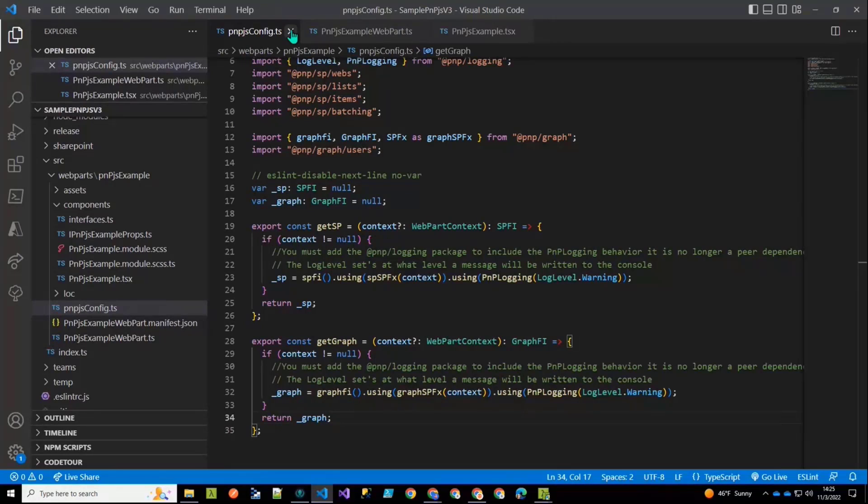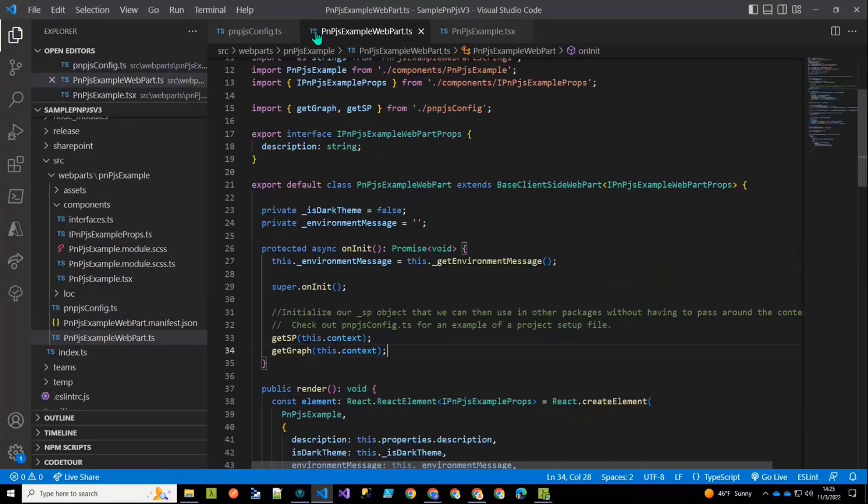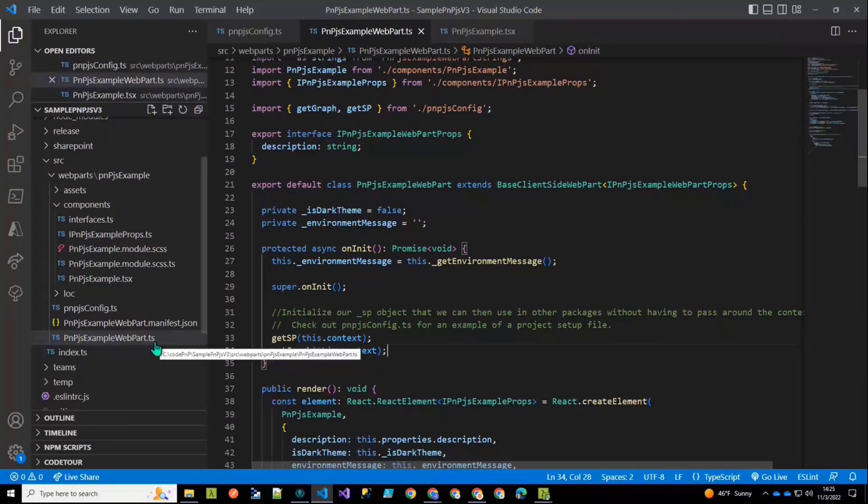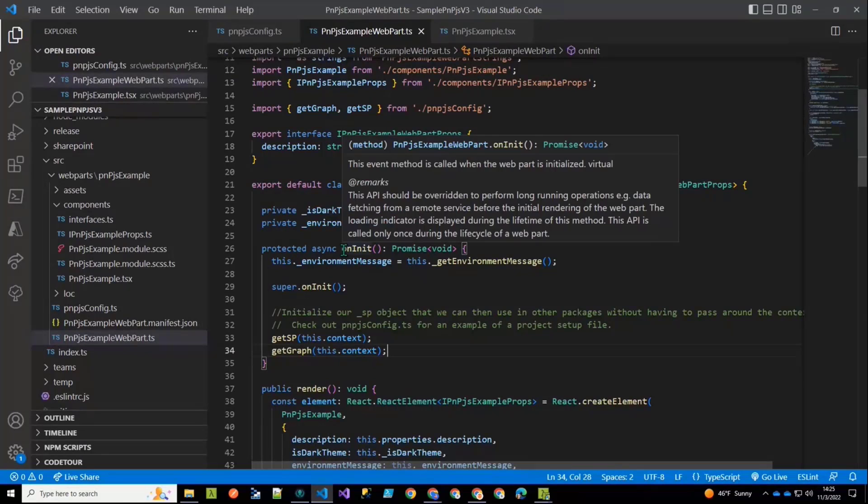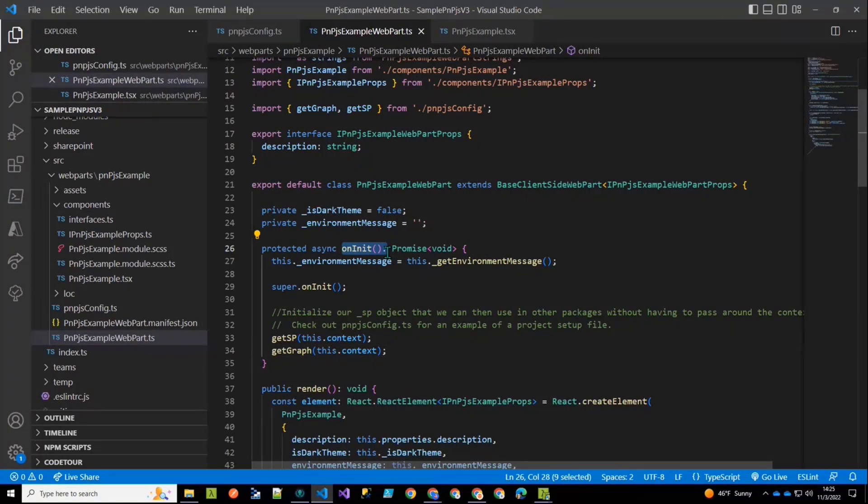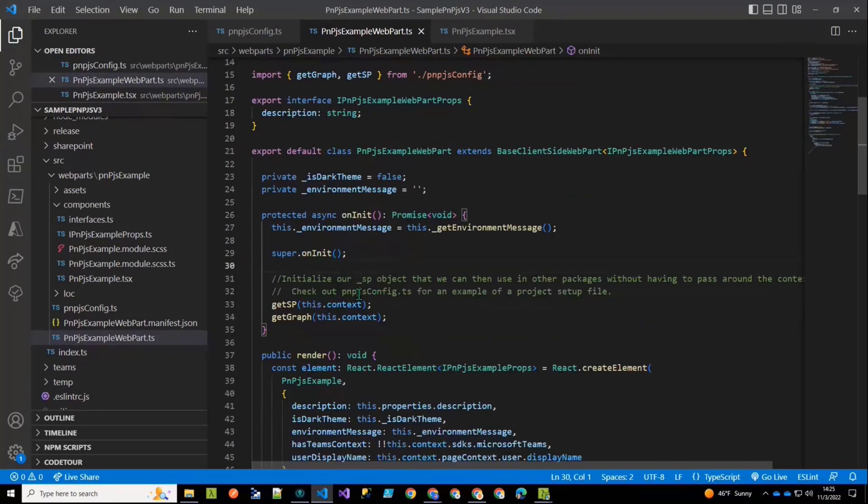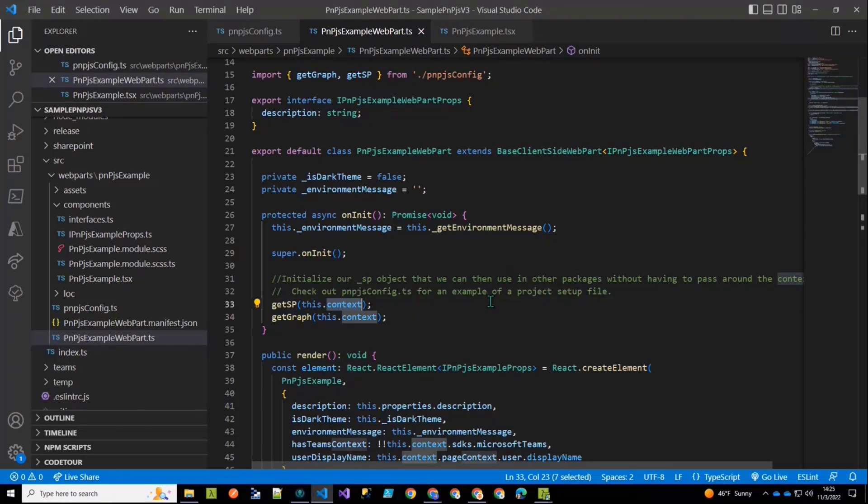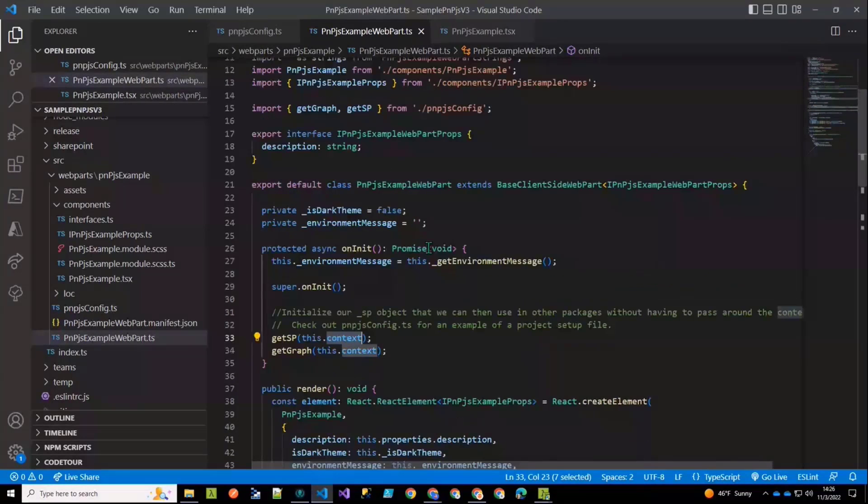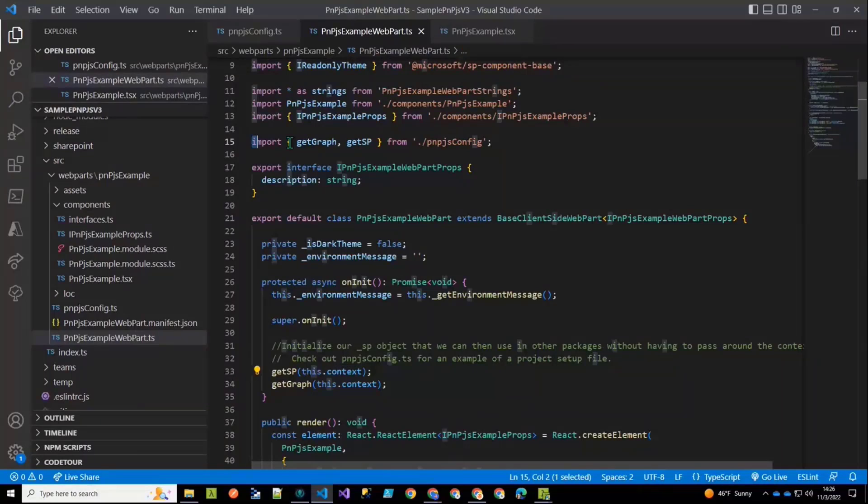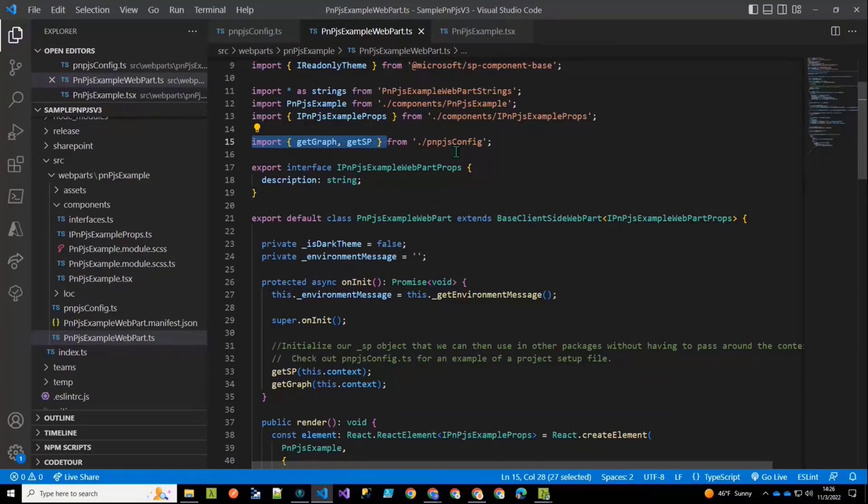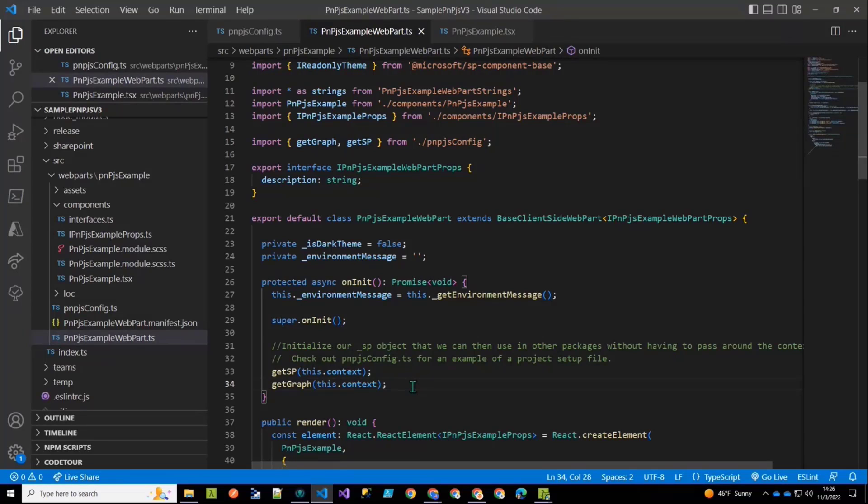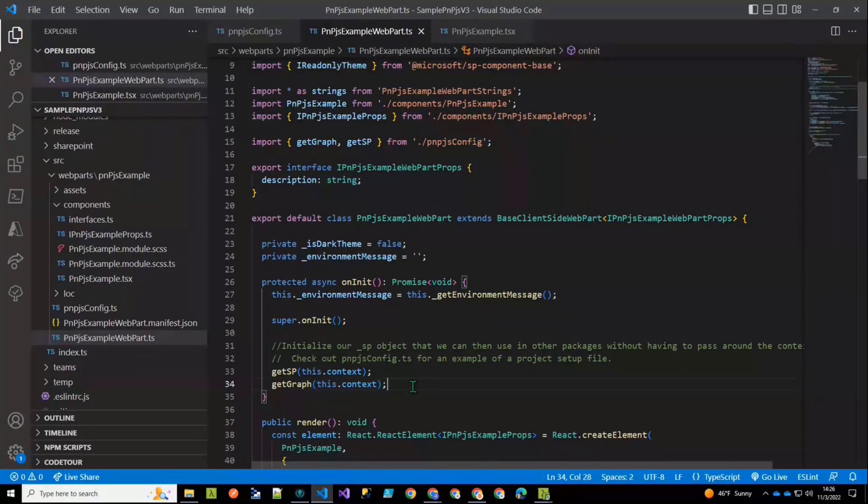Okay. So let's just ignore that for a second and move over. This is our root TS file for our web part. And in that, in our on init method that we are adding in, because it's not there by default, we're going to add an asynchronous method for on init. And in that, we're going to make a call to our get SP and our get graph methods passing in the context. And so you can see I'm importing those two methods that I exported from my PNP.js config file in so that I can make the call and pass in the context. That establishes, similar to how it was set up in V2, that establishes our global context for the SP factory interface and the graph factory interface.